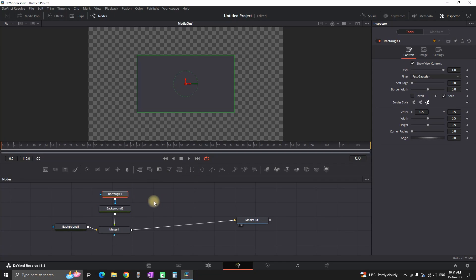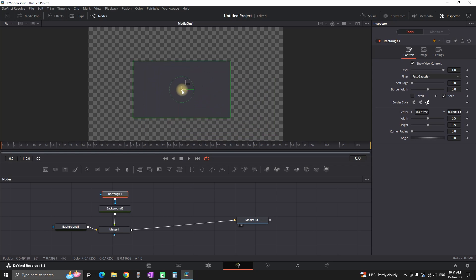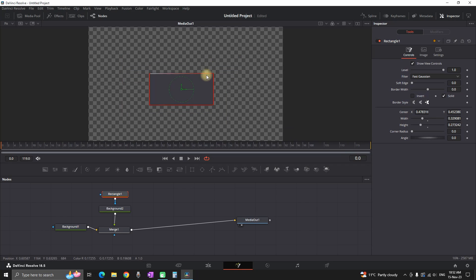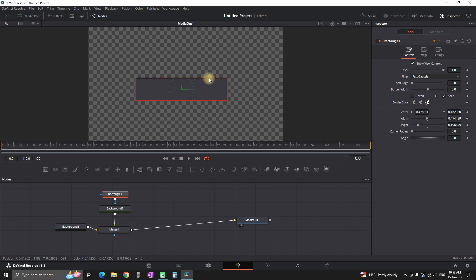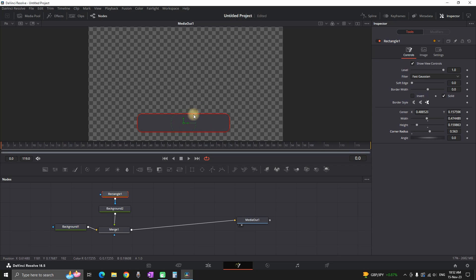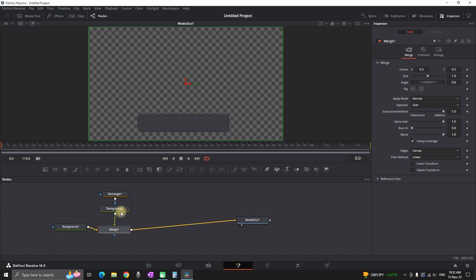While clicking on the rectangle it will be automatically connected to the background, and you can also move it in the viewer screen. I'm pulling the sides of that rectangle on my viewer screen to determine the size — making a small rectangle and leaving it on the bottom side. Then in the Inspector I'm going to increase the corner radius slightly to make the corners a little bit curved.